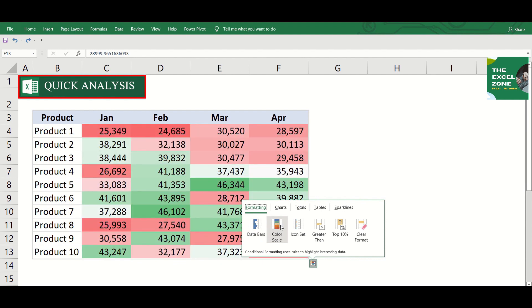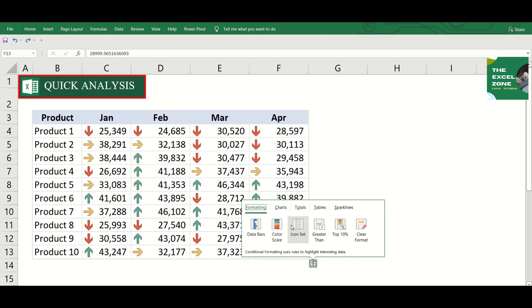While color scale is based on the color which changes along with the amount. The icon set indicates if the value is low, average, or high based on the color and position of the arrow.